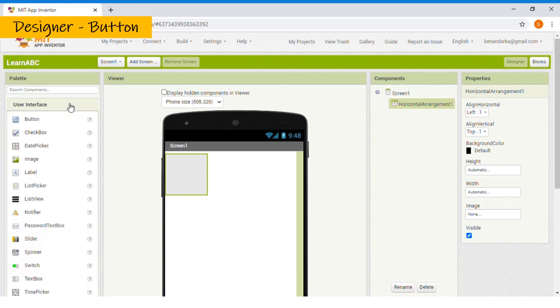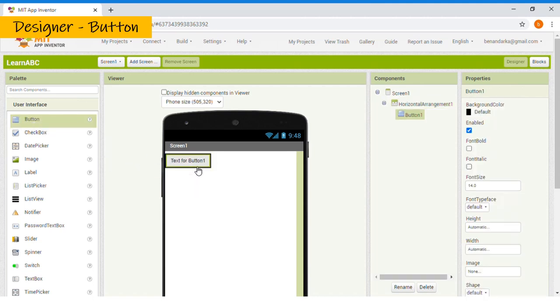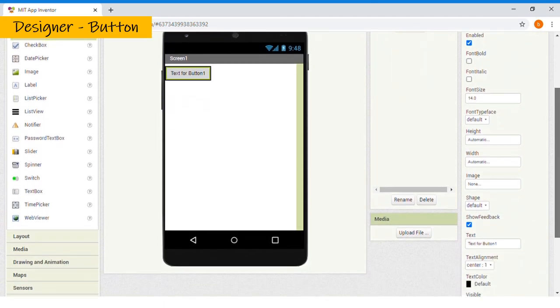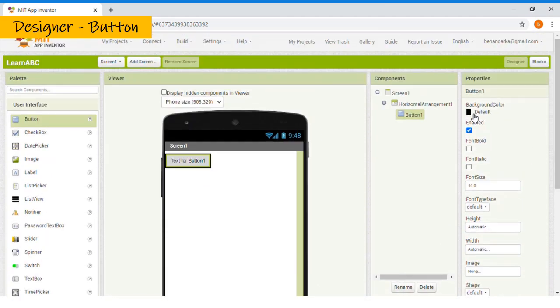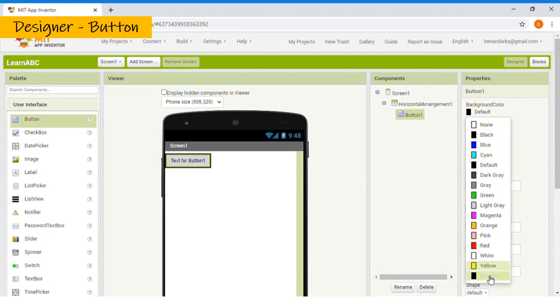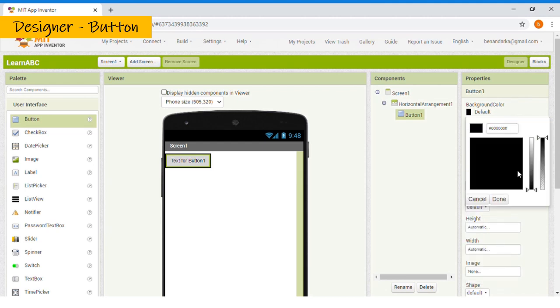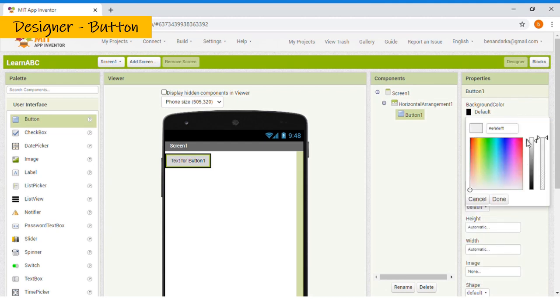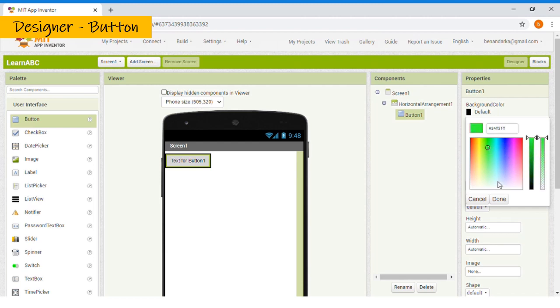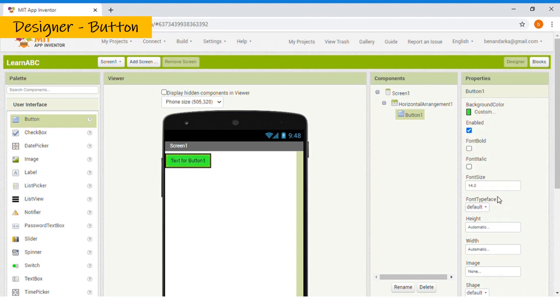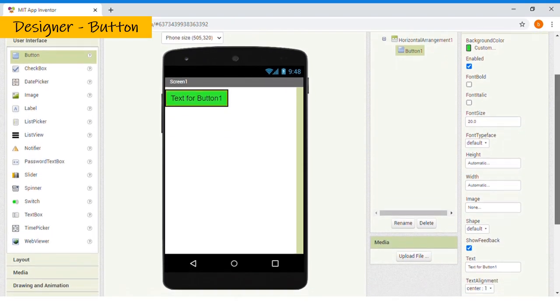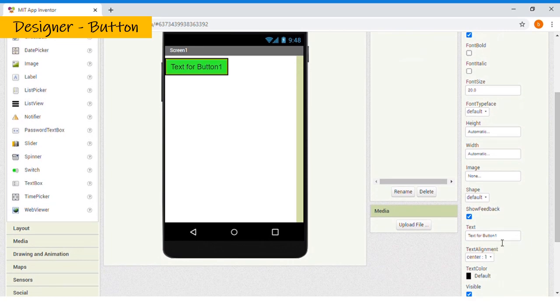Then, choose User Interface. Then, click Button. Then, drag it. Let's make 5 buttons. First, I will choose its background color. Custom it. You can choose your own background color, too. I will choose Green. Then, click Done. Then, I will adjust the font size to 20. Then, let's go to the text and change its text to A.